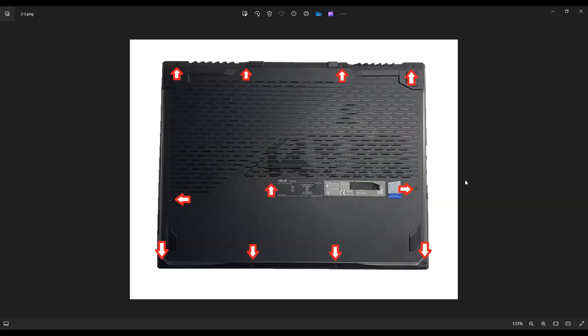Once you get those screws out, you're going to take a small, flat, preferably plastic pry tool because plastic tends to scratch your cases less than metal does. Some sort of plastic pry tool like a guitar pick and you're going to go around the entire edge of your computer and gently, slowly, but firmly pry off the bottom case from the computer.